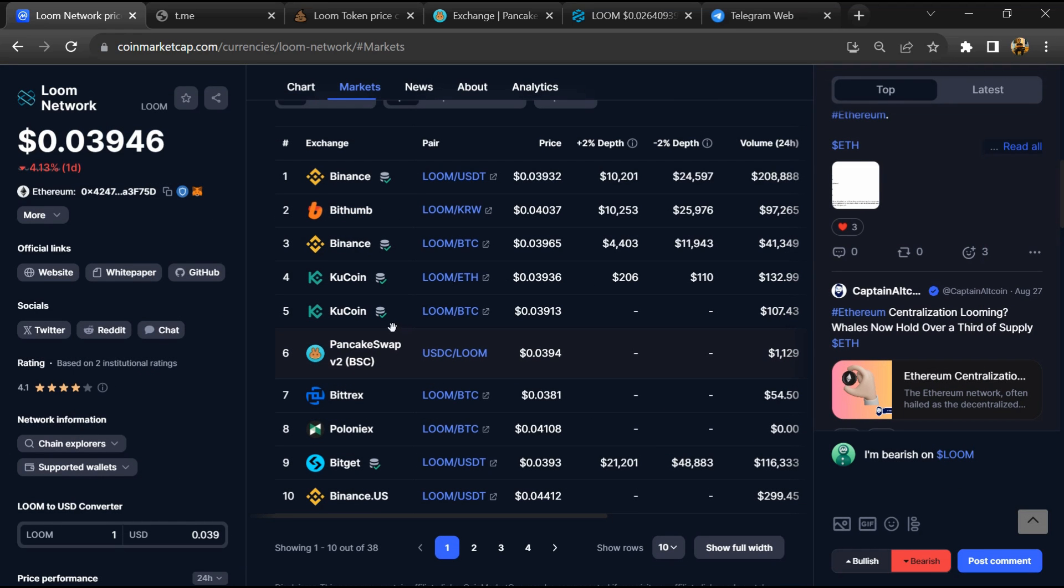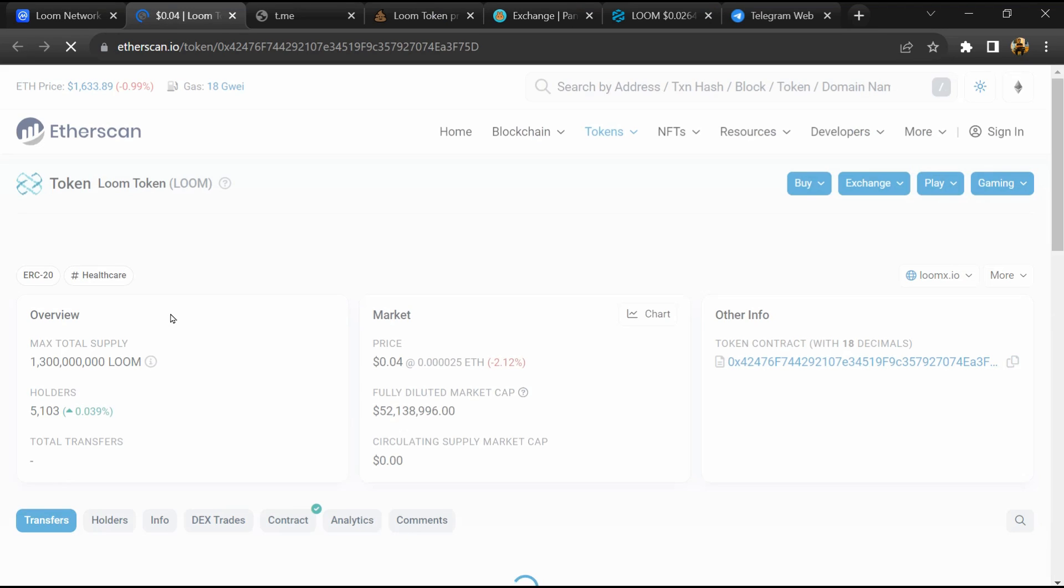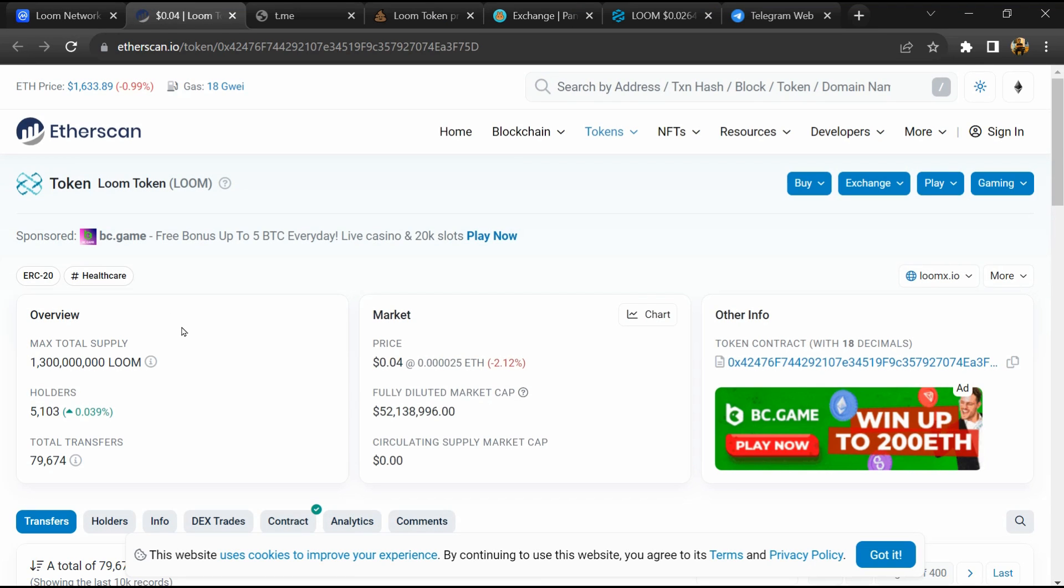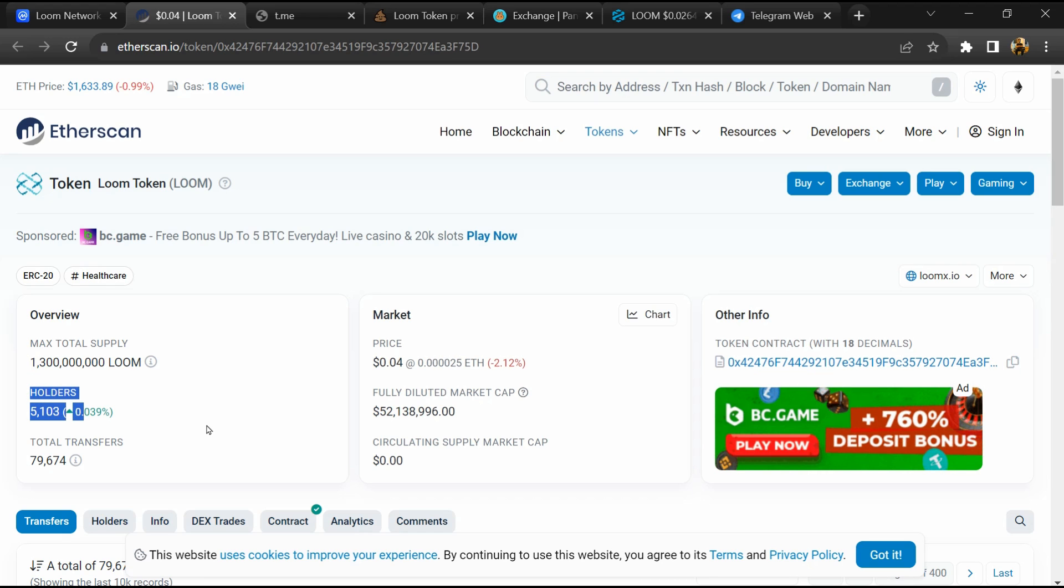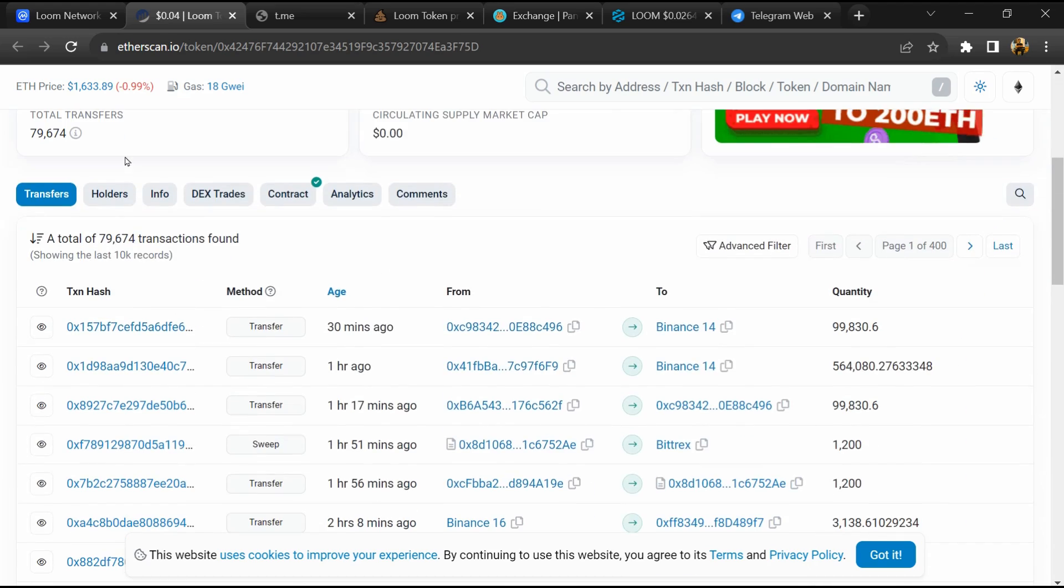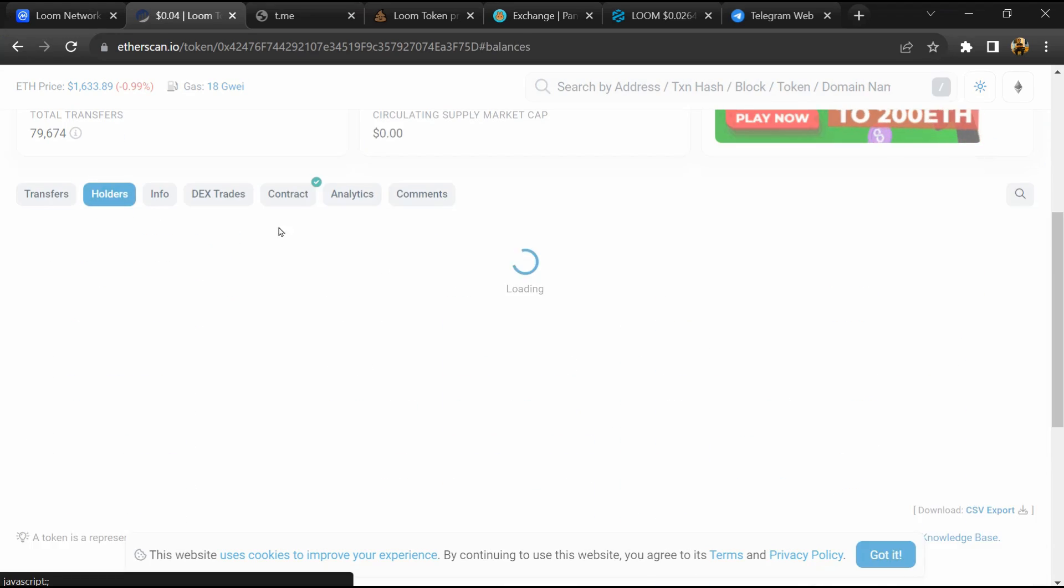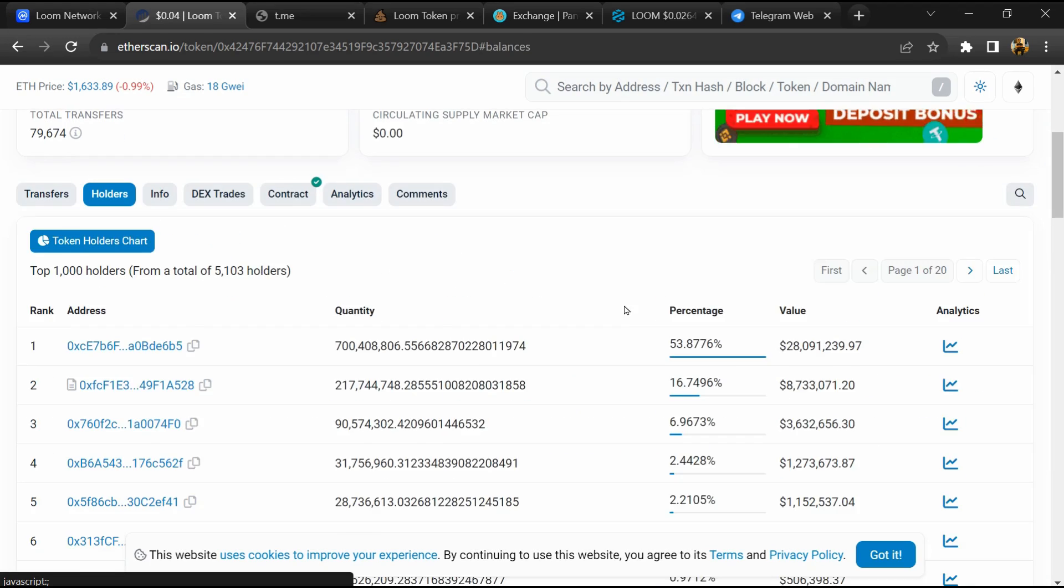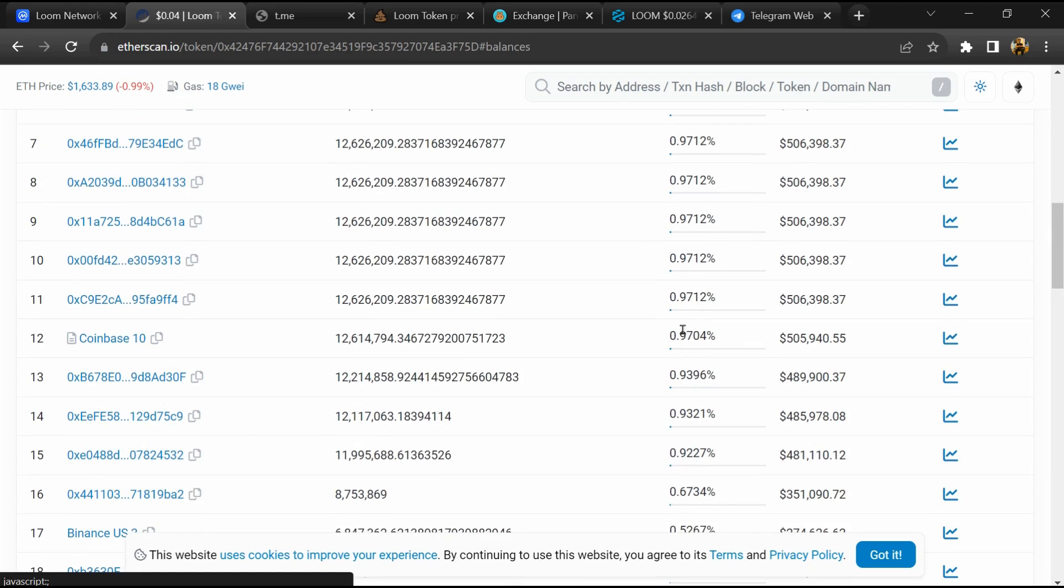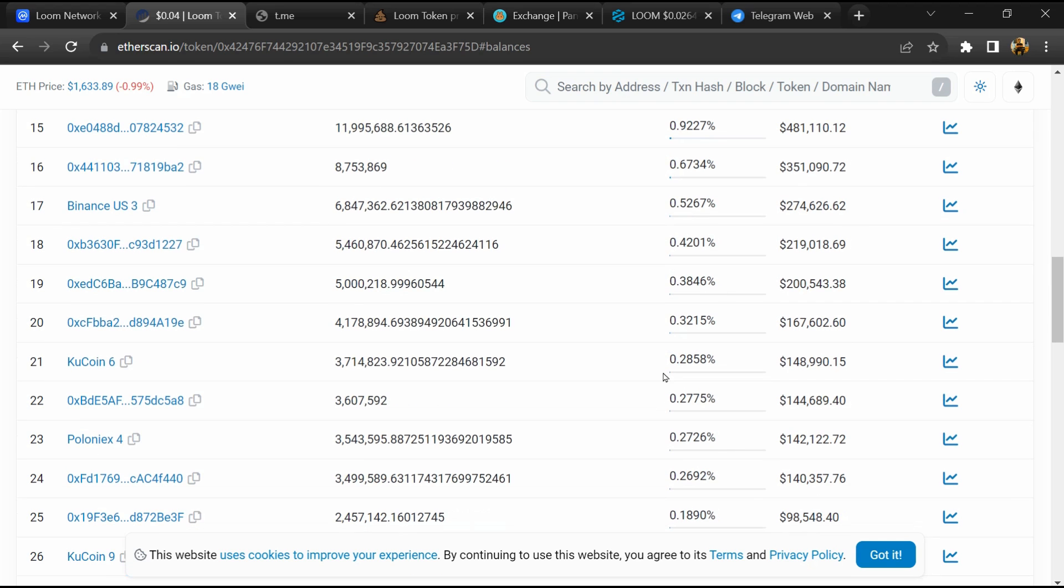After that, click on this contract address. Here token holders is around 5,000. After that, go to the holder section. Now here you can check holder transaction details.